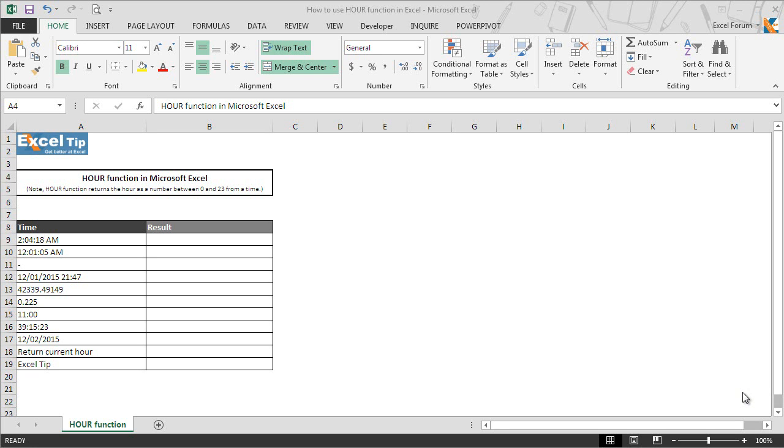Hello and welcome back to the Excel tip videos. Today in this video we will show you how to use the HOUR function in Excel.